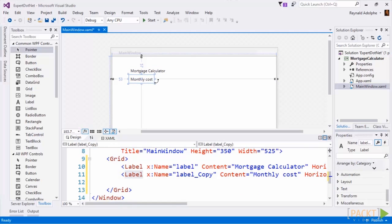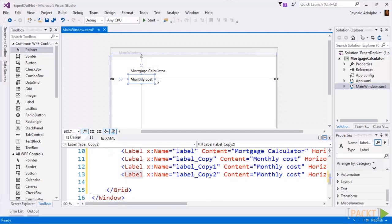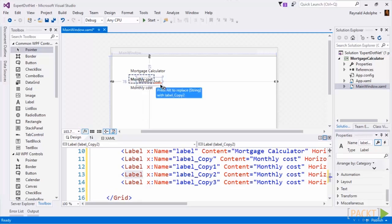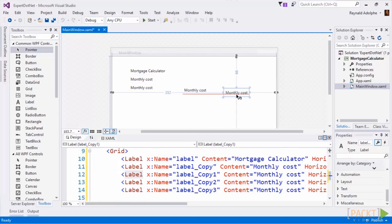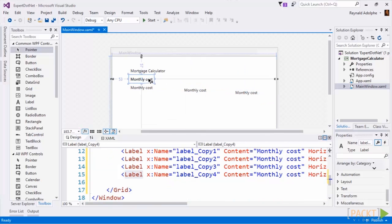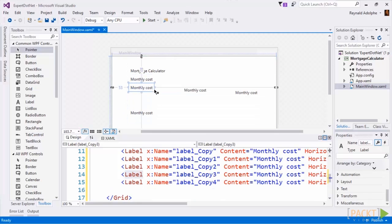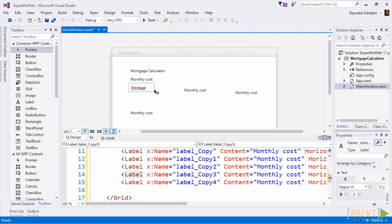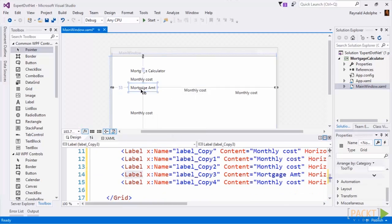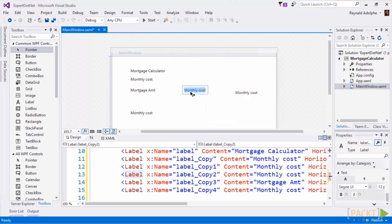I'm going to copy and paste this three more times, and actually one more, and we'll call this the mortgage amount. That's pretty cool that it has a spell check right there. We'll call this interest.